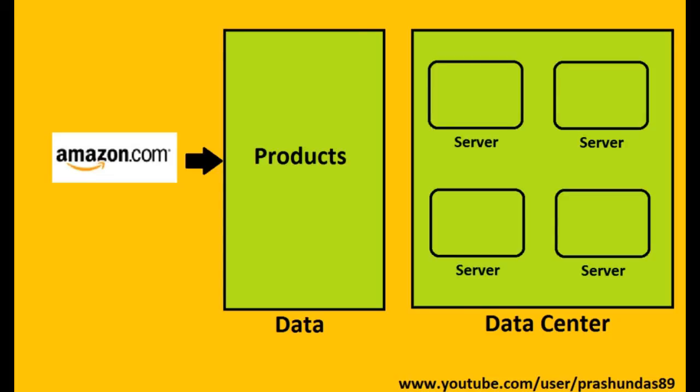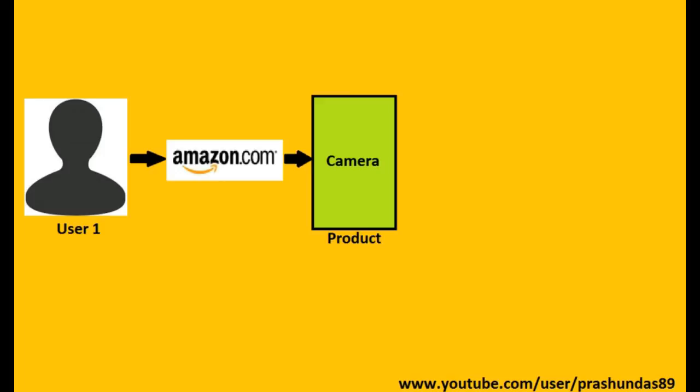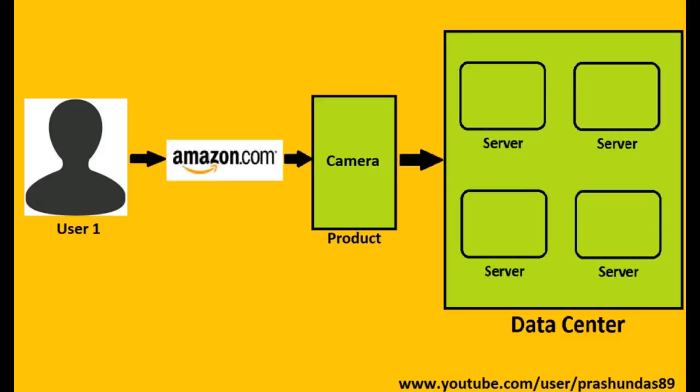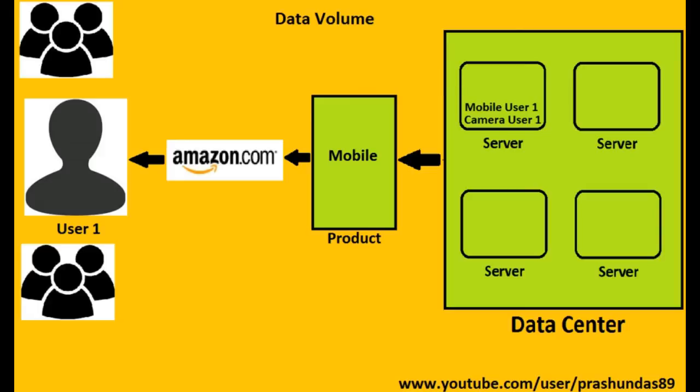Suppose user one logs into Amazon.com and searches for a product, say camera. Amazon.com then passes this request to one of the servers and gets back with the results showing various camera products. Similarly, if user one searches for another product, say mobiles, the same process takes place. But this time Amazon also stores in its servers user one's last searched item, that is camera, thus generating new data. There won't be user one alone shopping on this site. There will be lakhs of users who are simultaneously shopping on Amazon. Thus, every second, a large volume of data is generated.